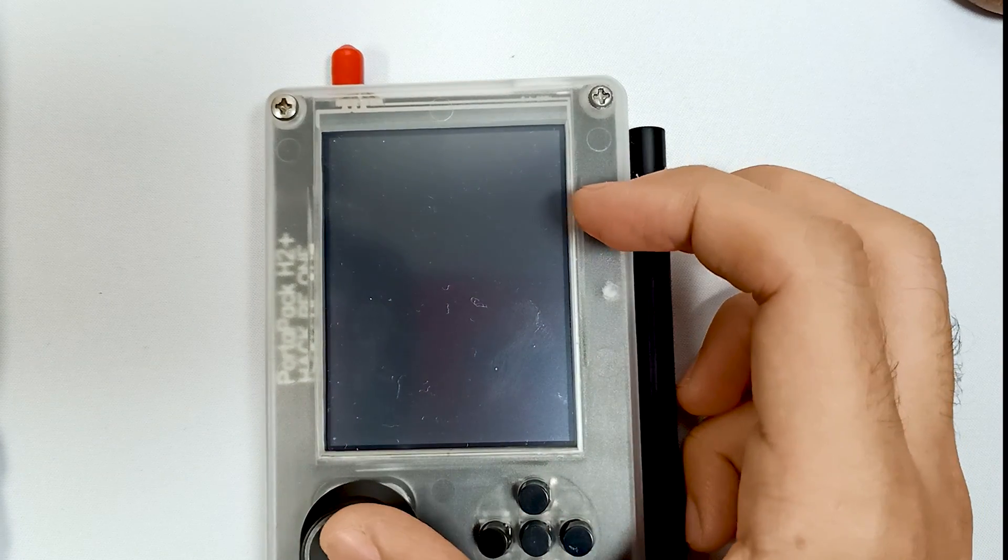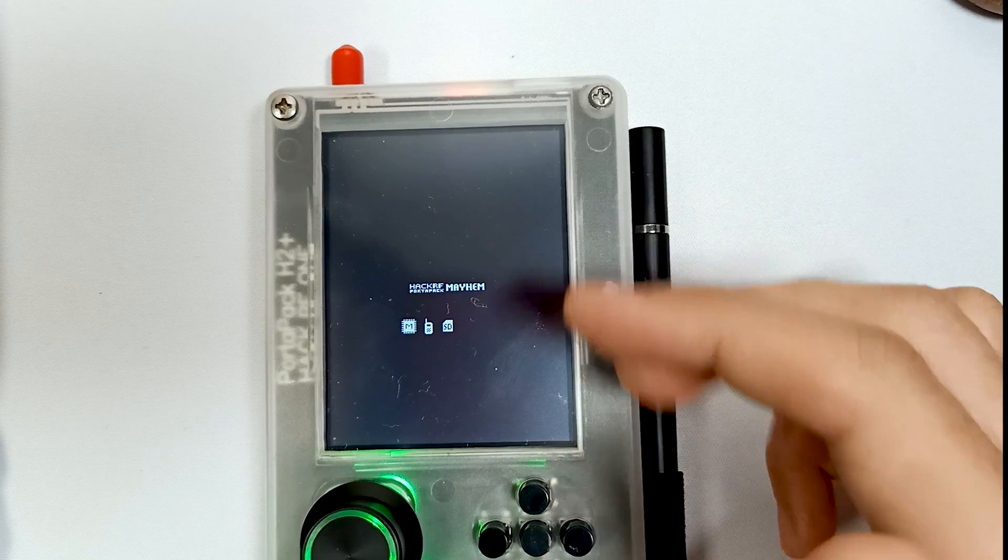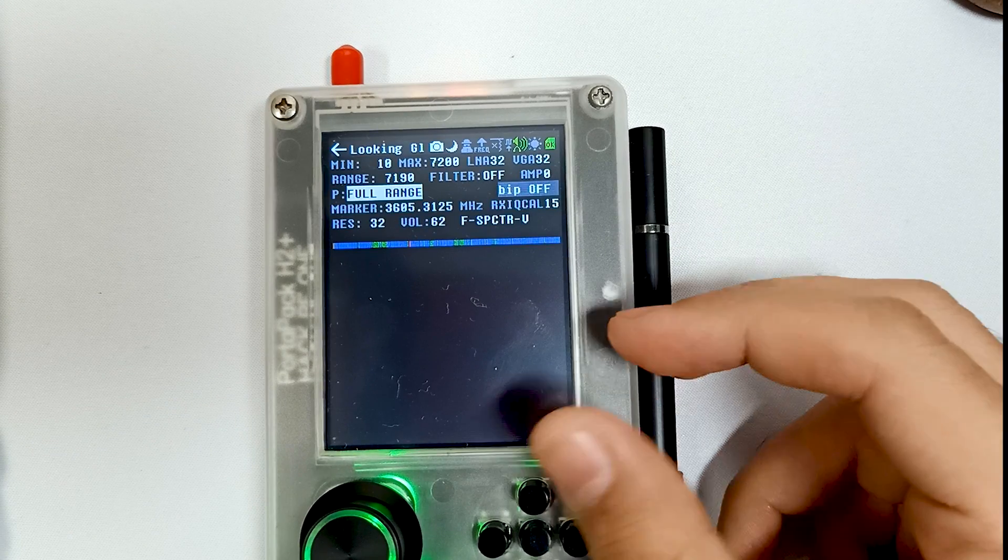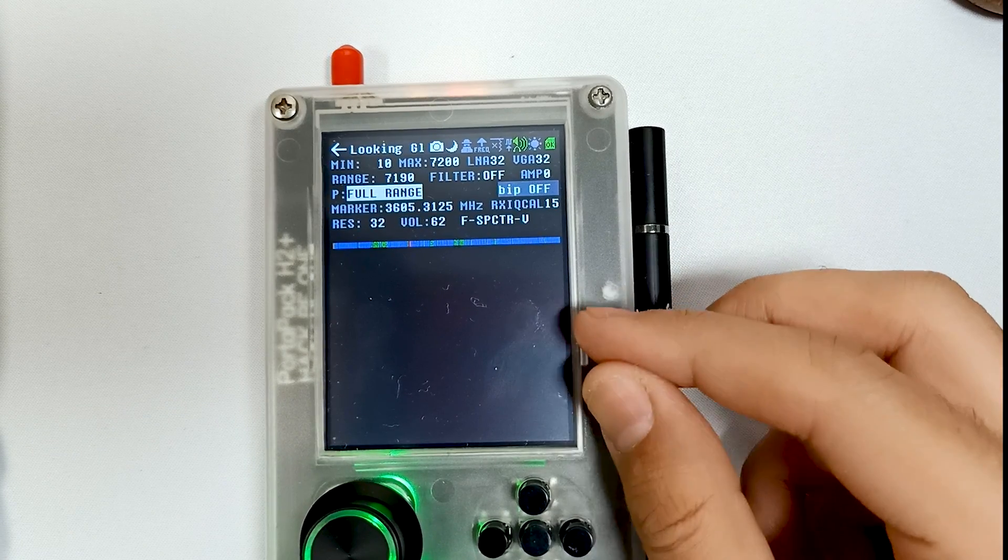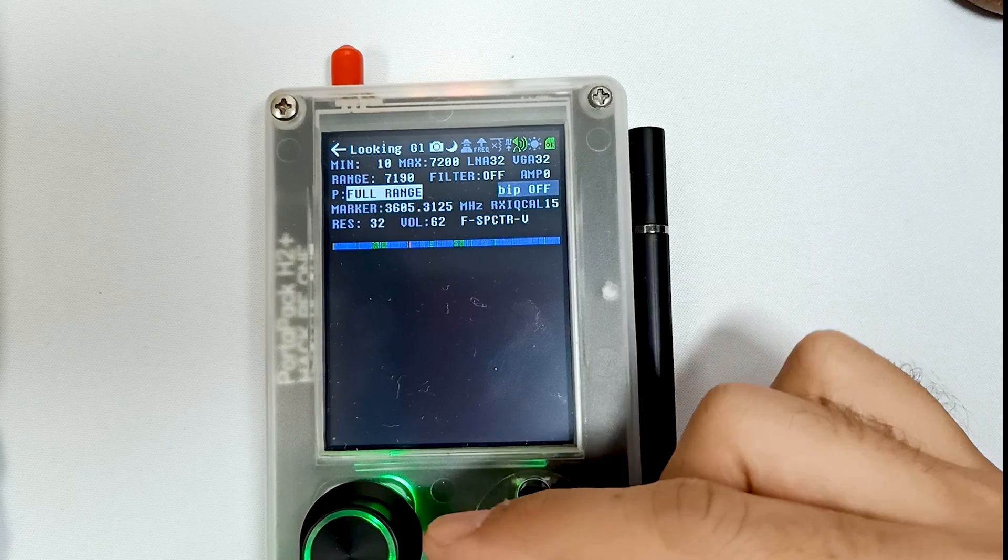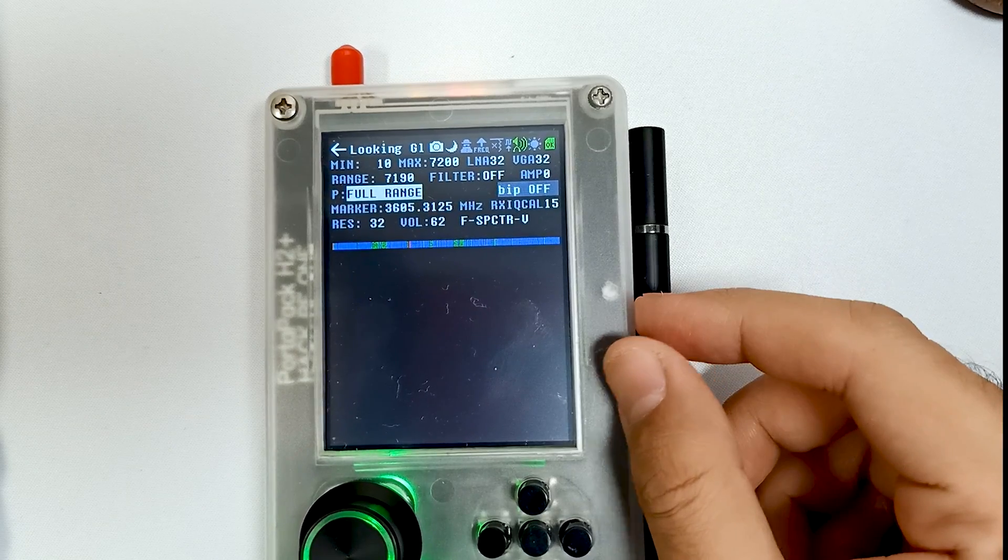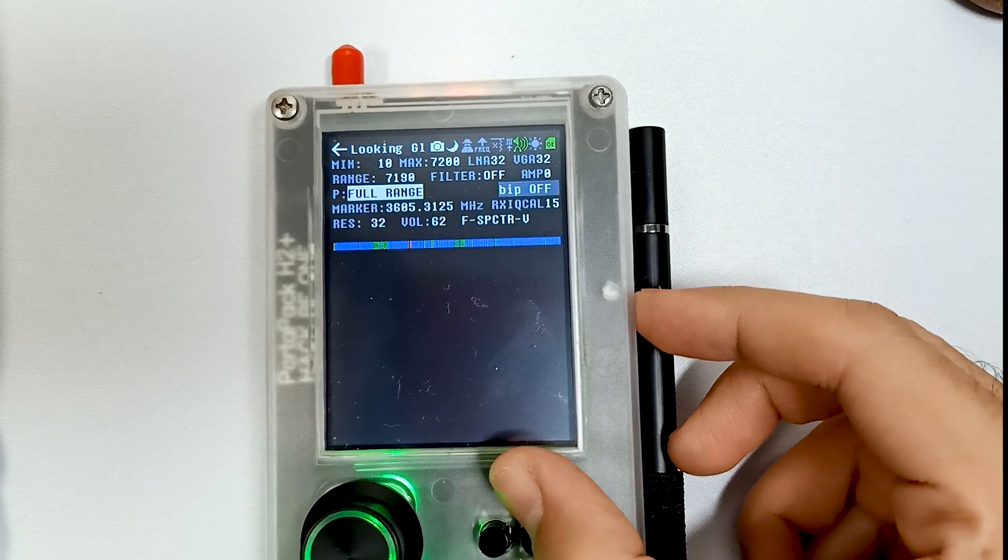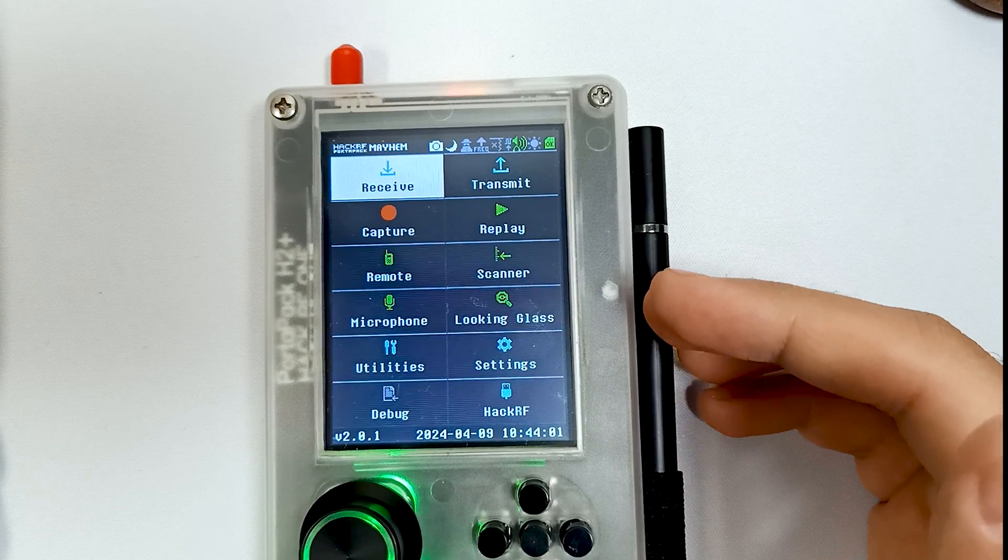It will directly start the Looking Glass app. So any app which you have selected in Auto Start will start when you start your PortaPack. This is something new.